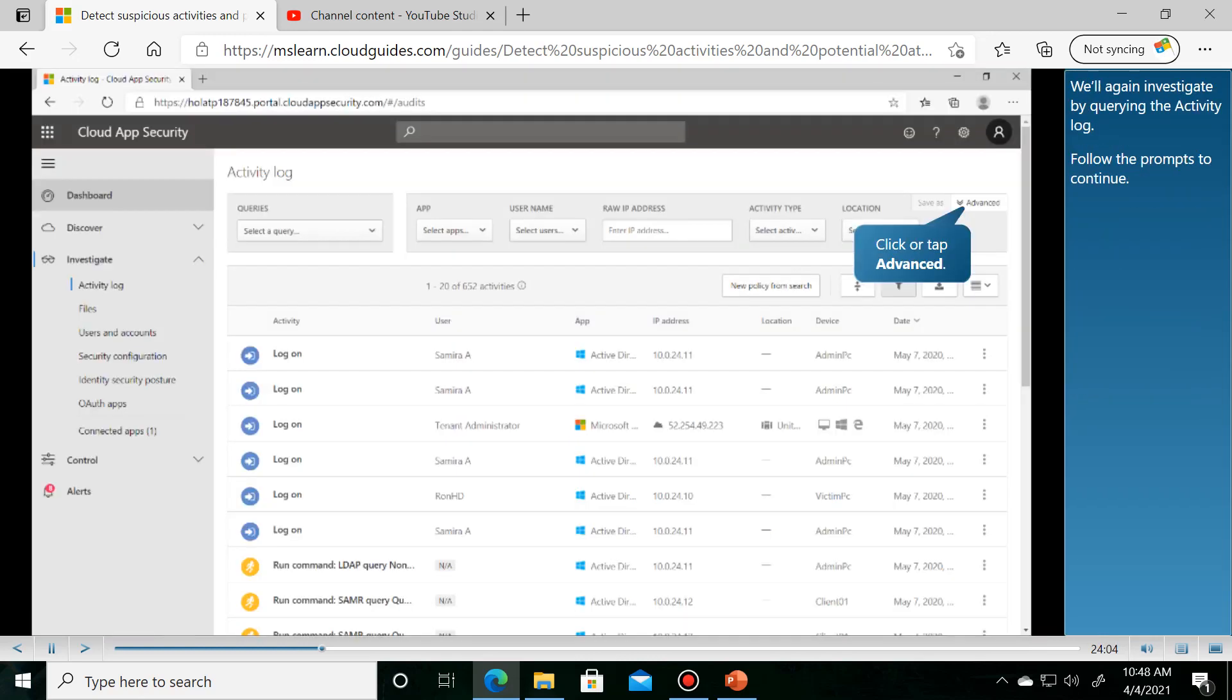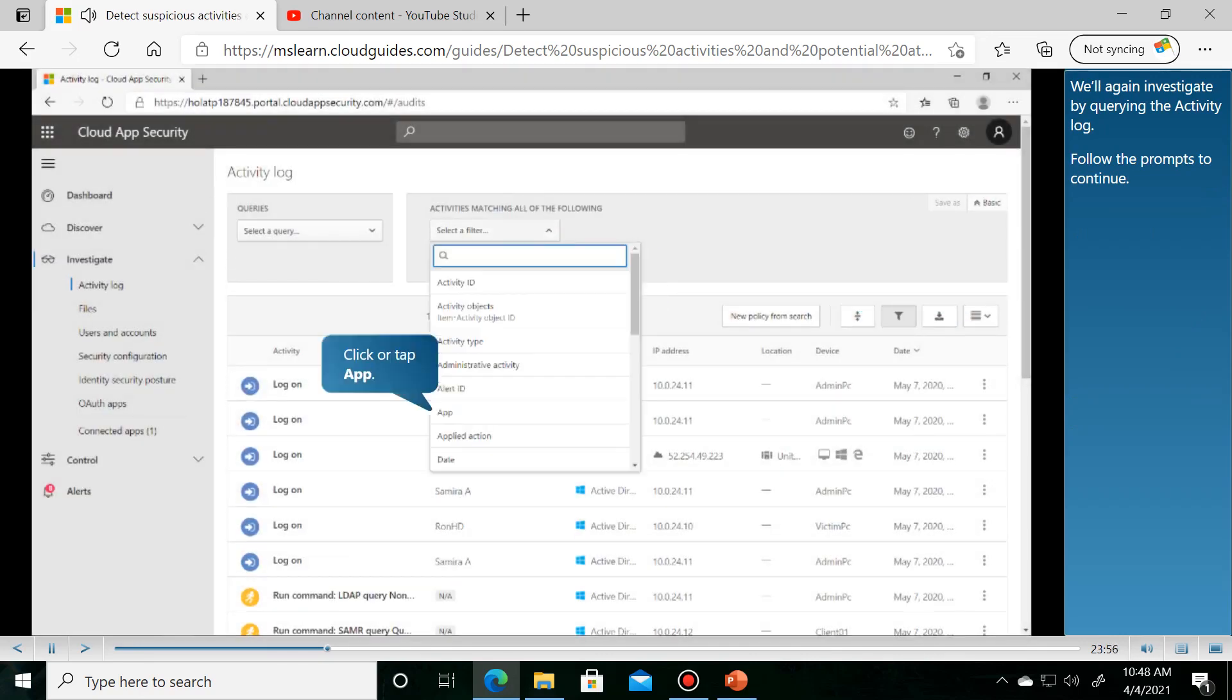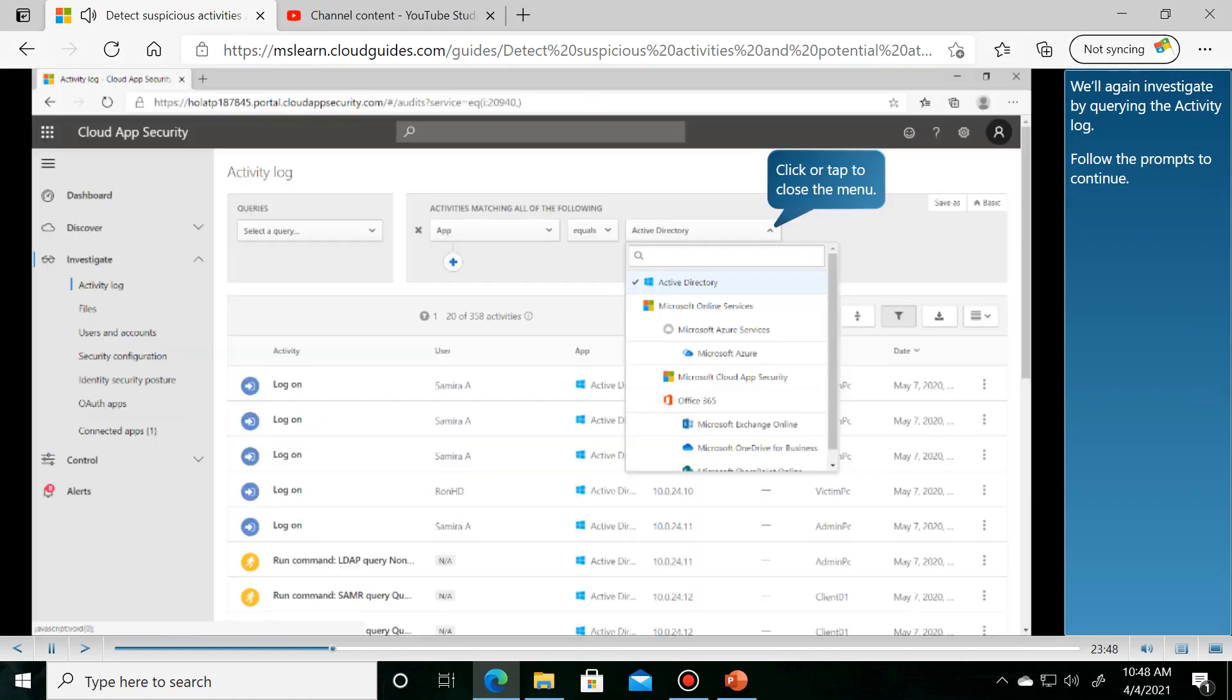We'll investigate the activity again by querying the activity log. Follow the prompts to continue.